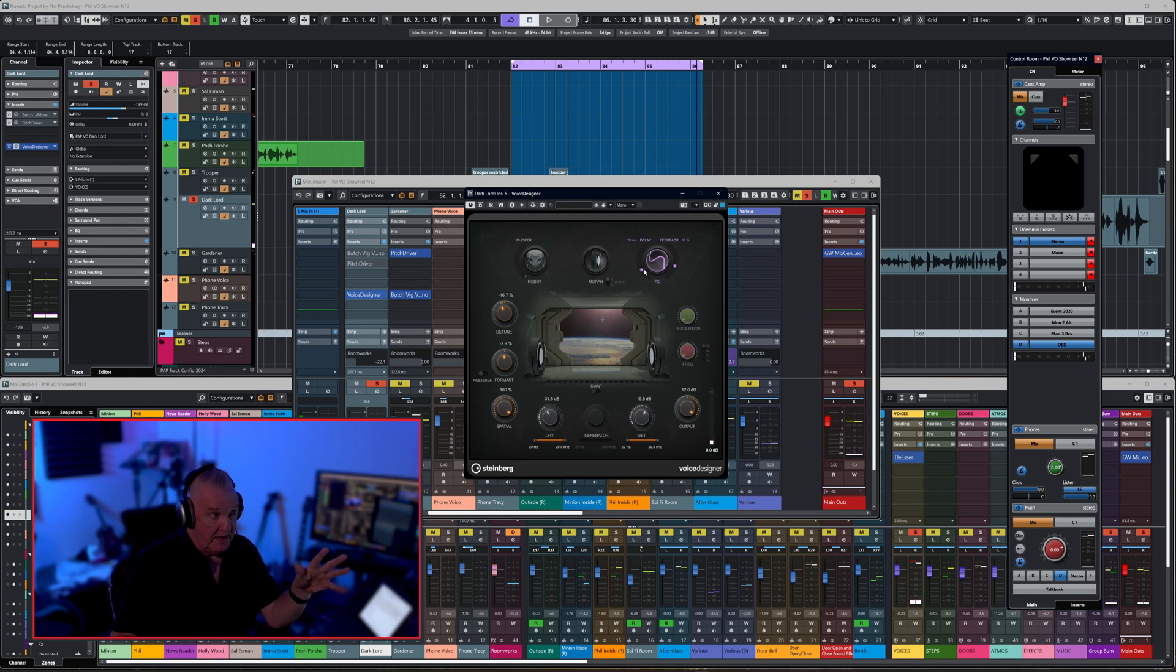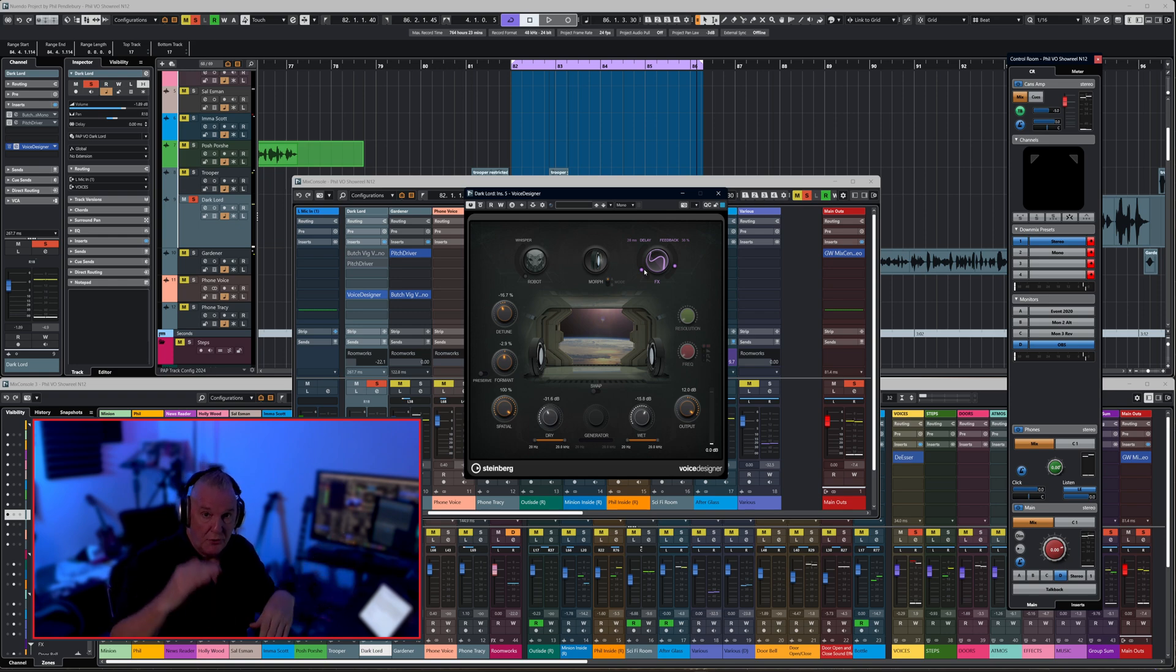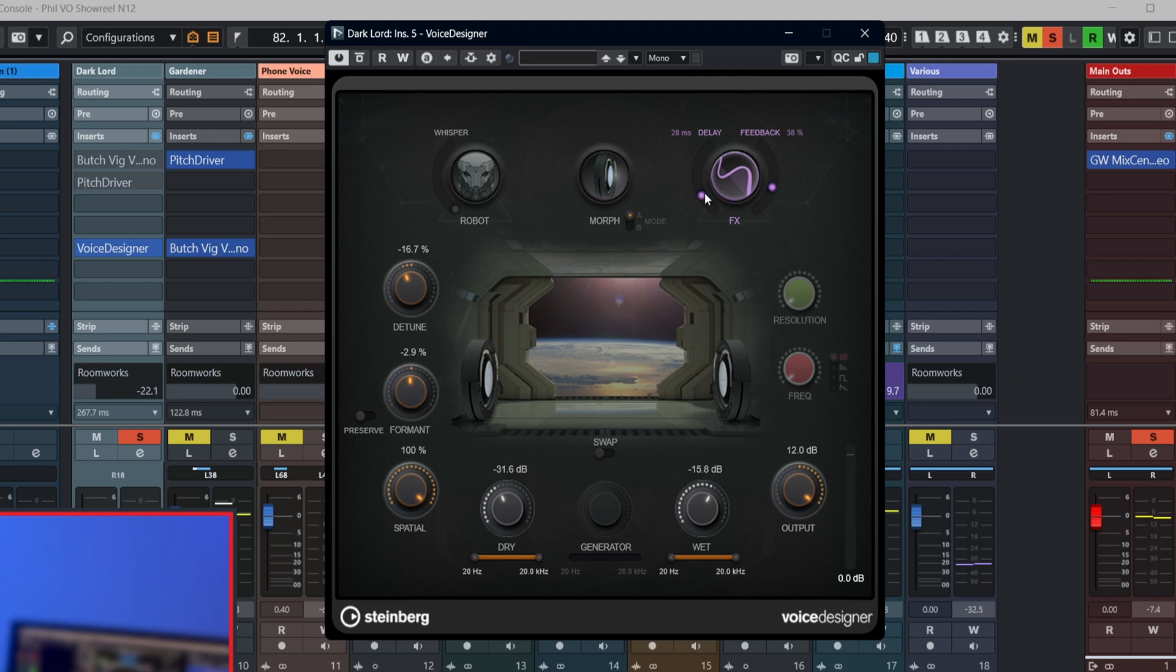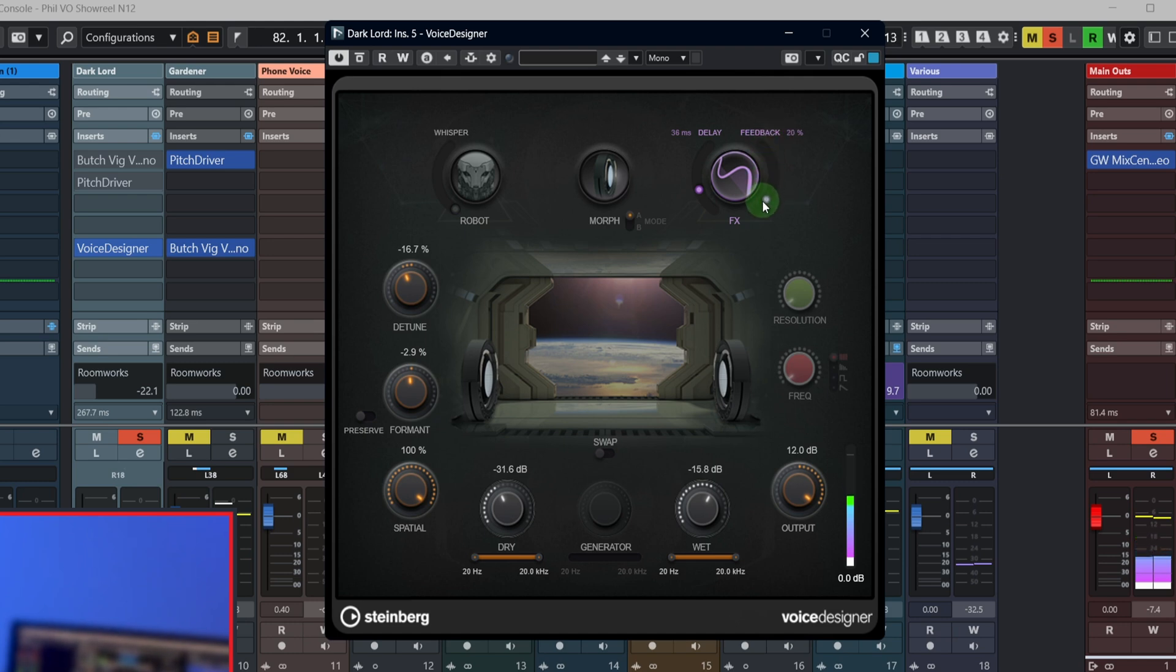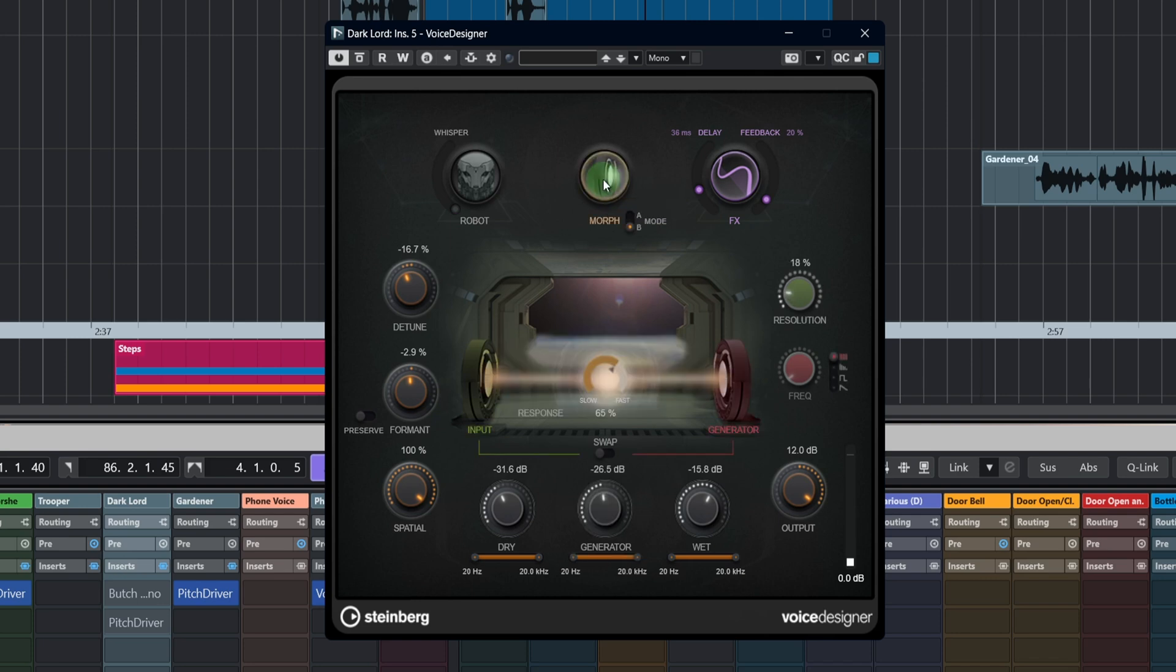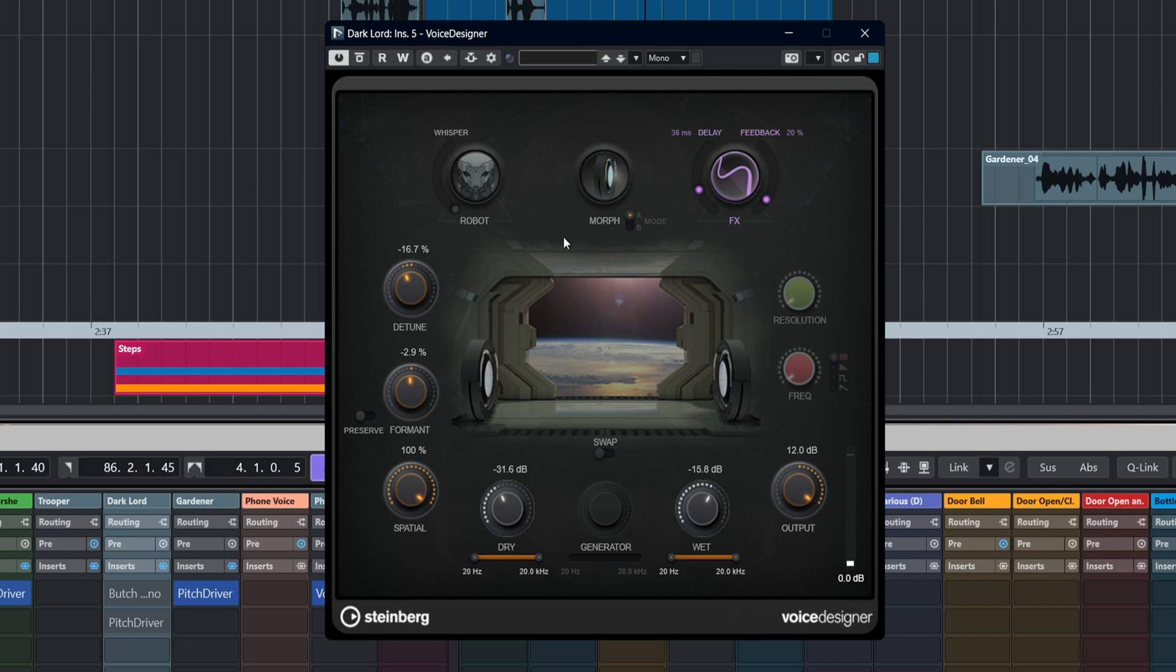Let's have a listen to Delay and Feedback because this is quite handy, especially if you're looking at sci-fi kind of things. Very useful for sci-fi effects and don't forget that all those controls can be automated as you saw me fiddling about with them there, going into a black hole or whatever.